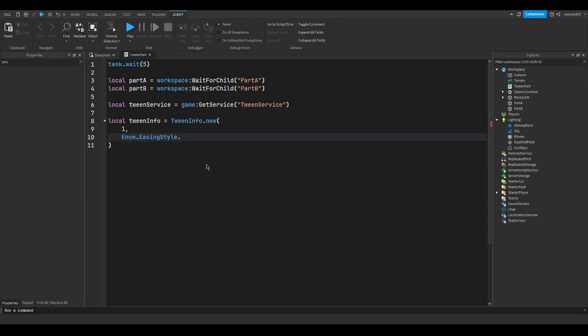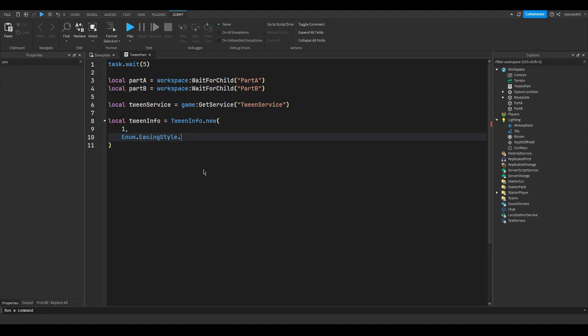You can check out the link in the description and it will showcase how each one of these moves. These are basically different animations to how it's going to smoothly tween over to the other location. In this video, I'm just going to use Quad as this is personally my favorite.